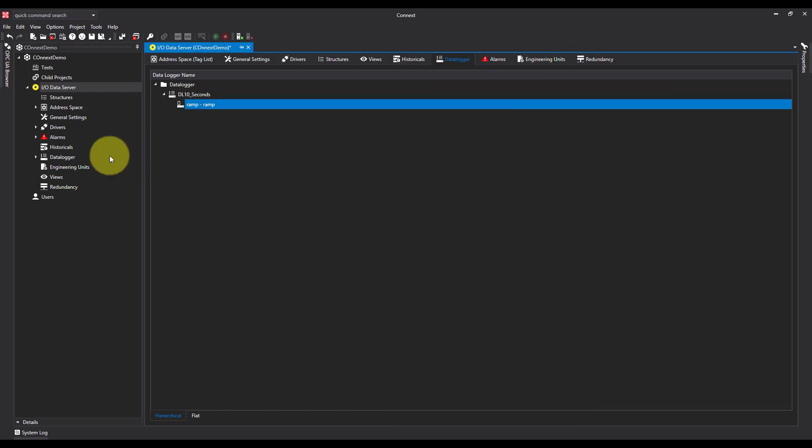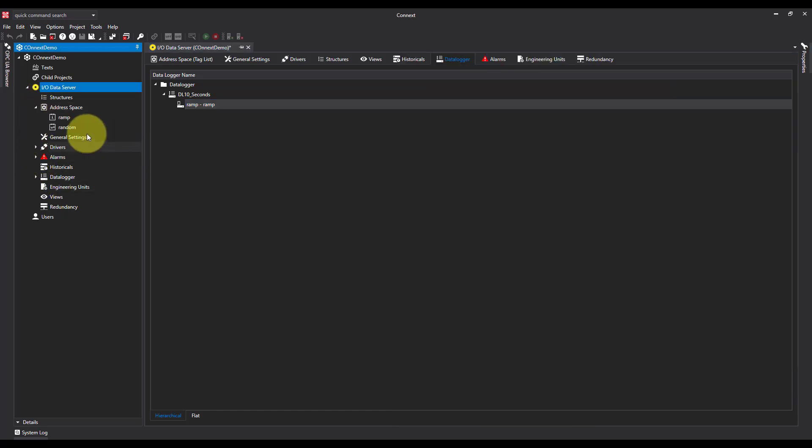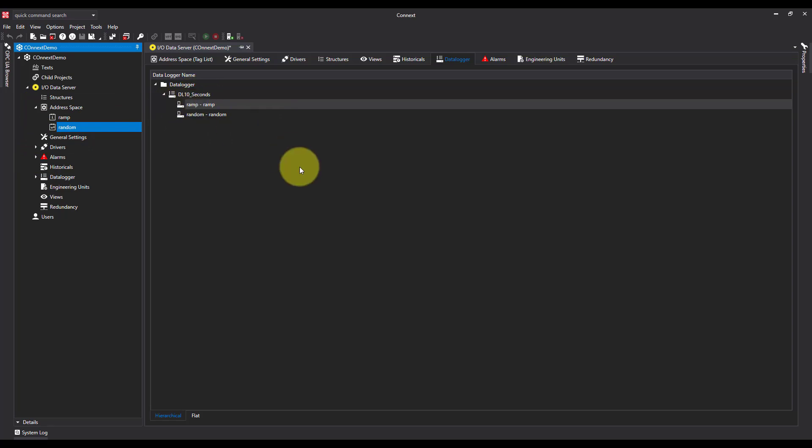Well, the other method we've got is to go to our address space and just drag and drop the tag on. And that is how you create an on-time data logger in Movicon Connects. Thanks for watching.